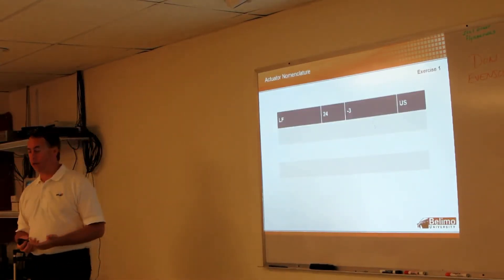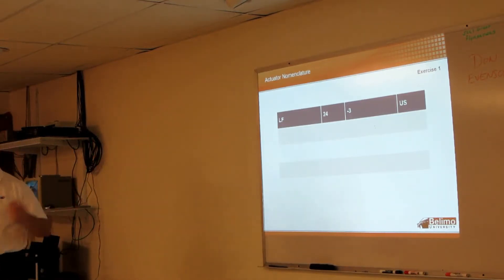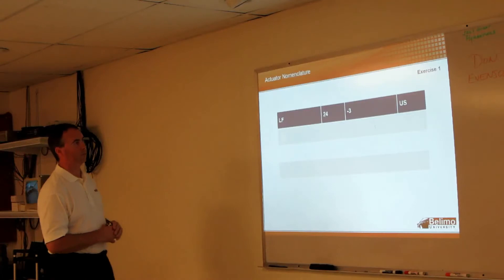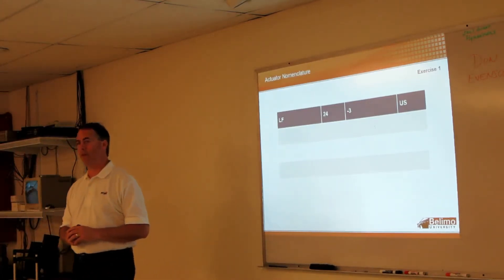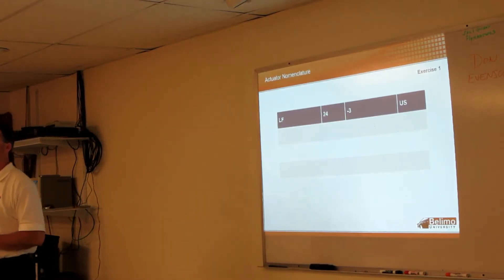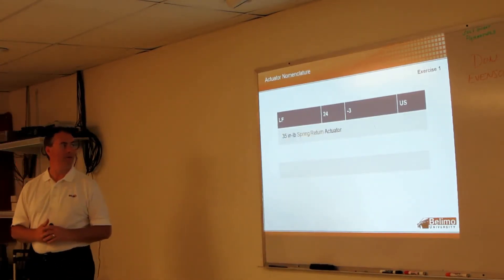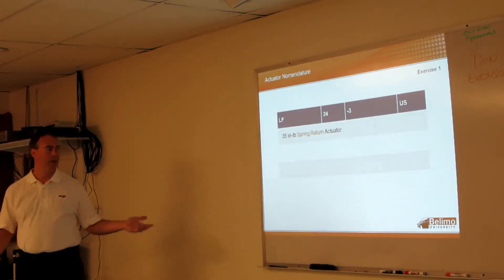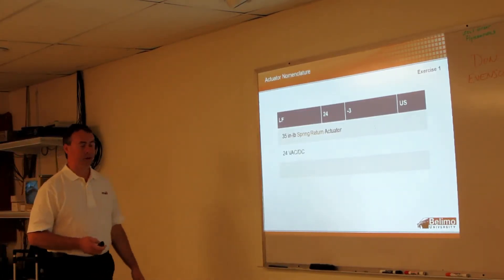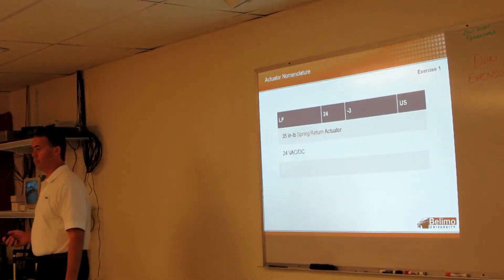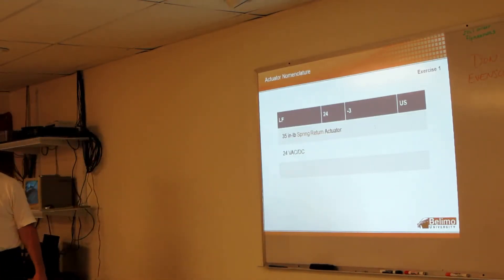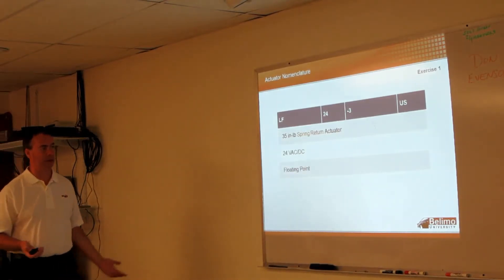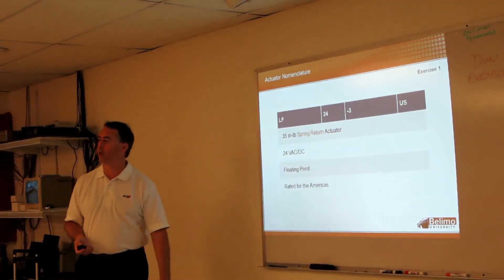So just a little exercise. Who can tell me what the LF means? LF 35. 35 - what else? What does that have to tell you? Spring return, right. 35 inch-pound spring return. 24. Easy. Dash 3 - that controls it. What kind of control? Right, floating point. And then the US just means it's 60 Hertz.